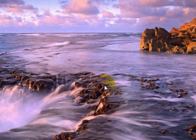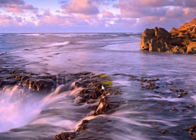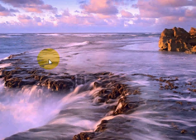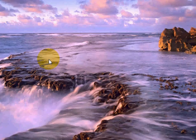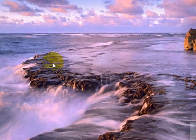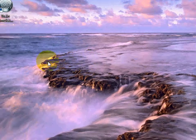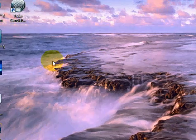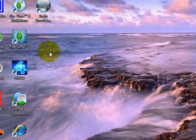Hello everyone. I'm going to show you how you can create a shortcut on your desktop to a web page on the internet. I'm going to use the BBC iPlayer website because a lot of my customers like to have that on their desktop.